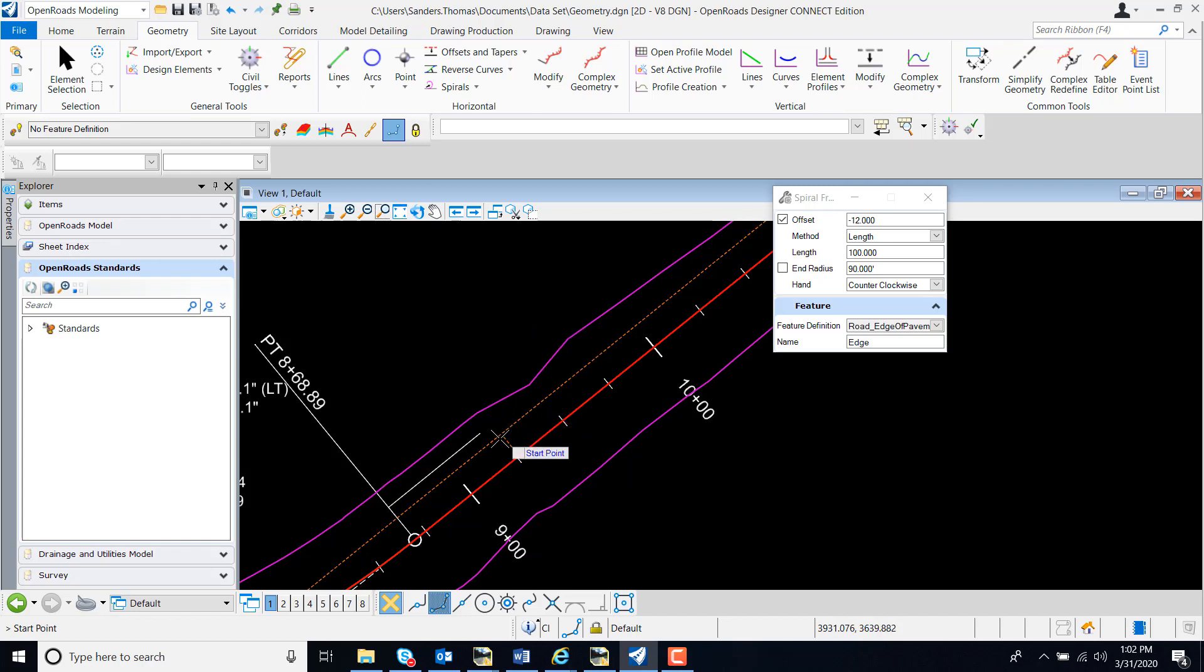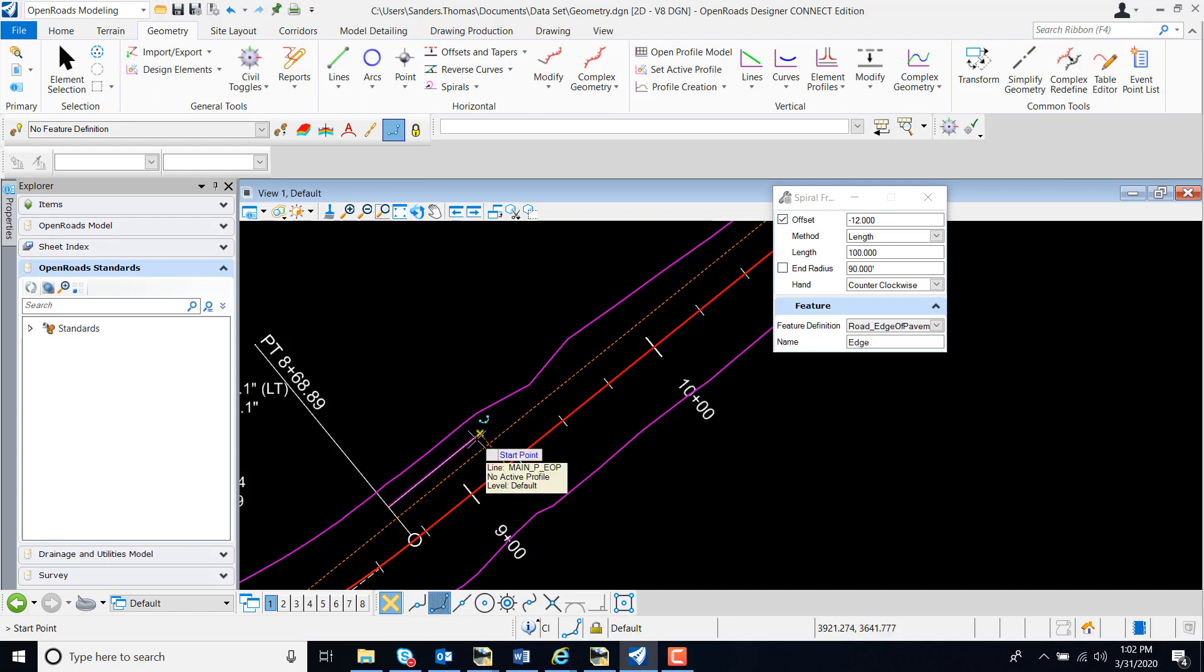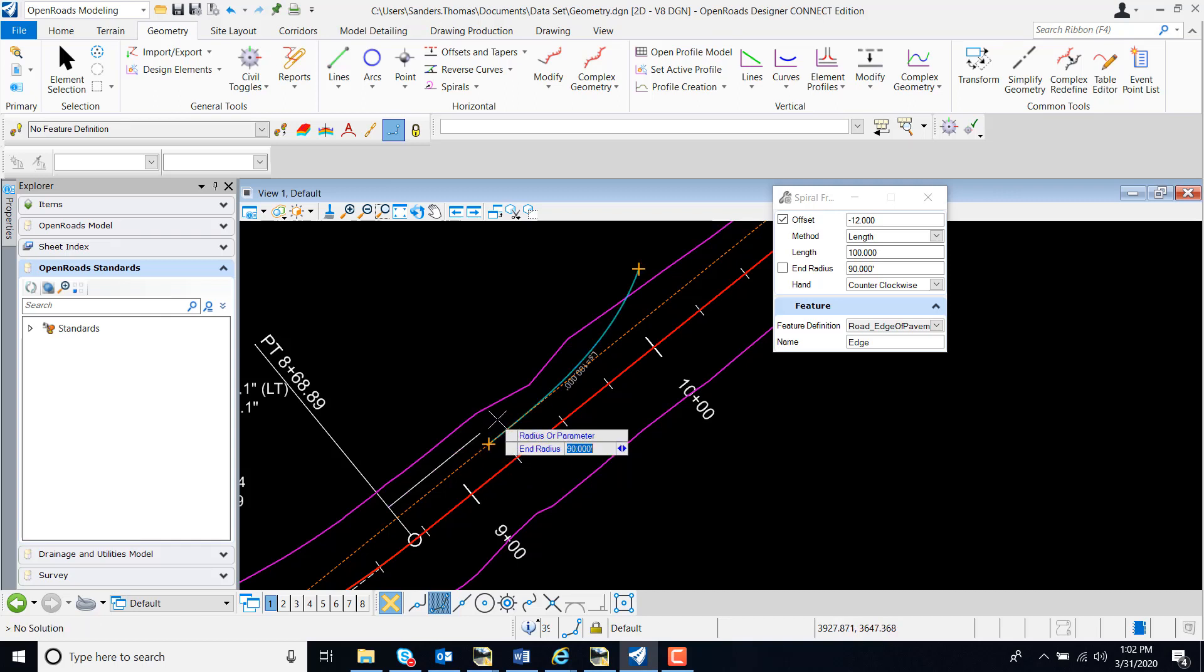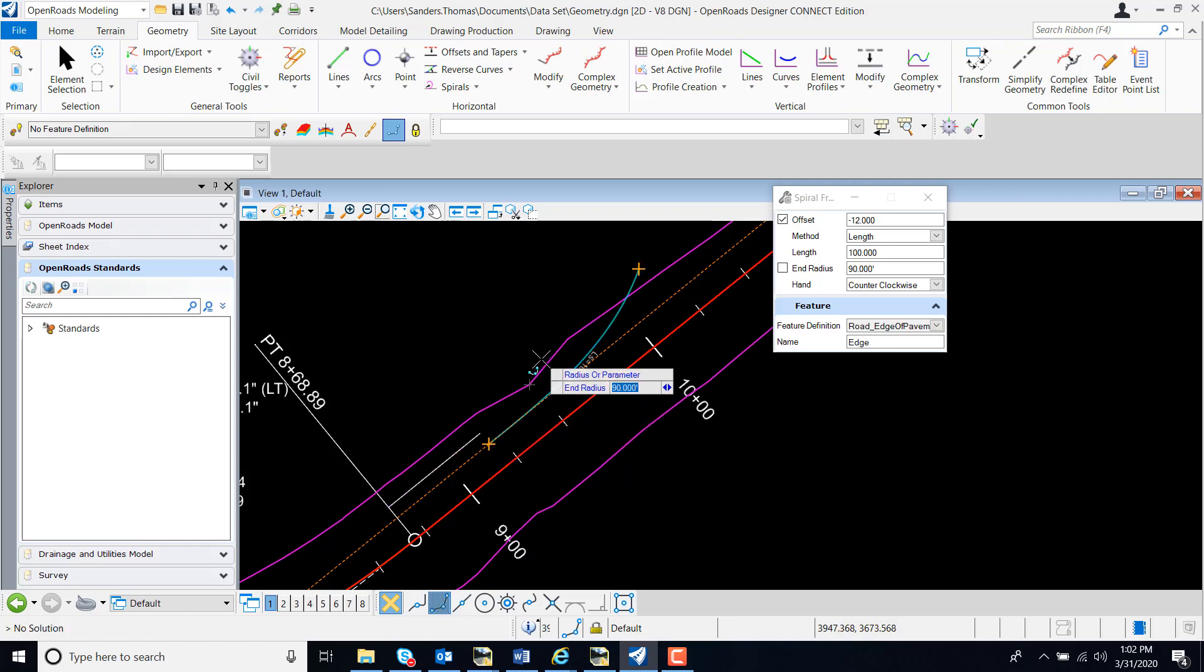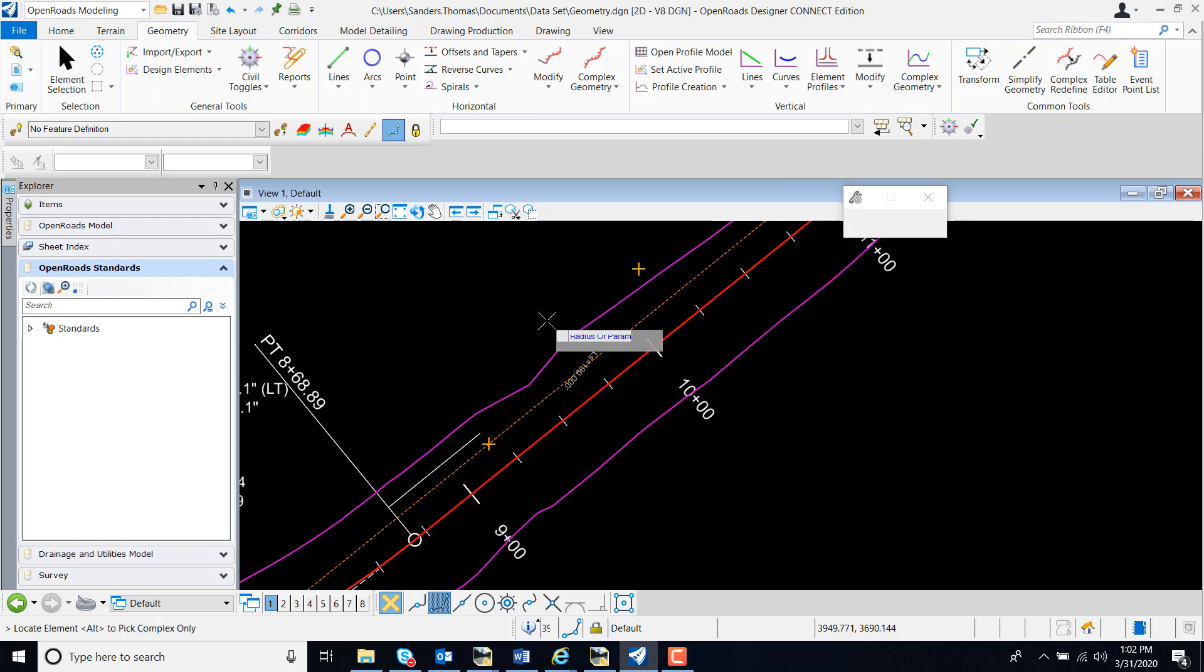Once again, my graphic here does represent the starting point but not necessarily my offset. So I'm going to snap to that start point, and I now have my spiral created.